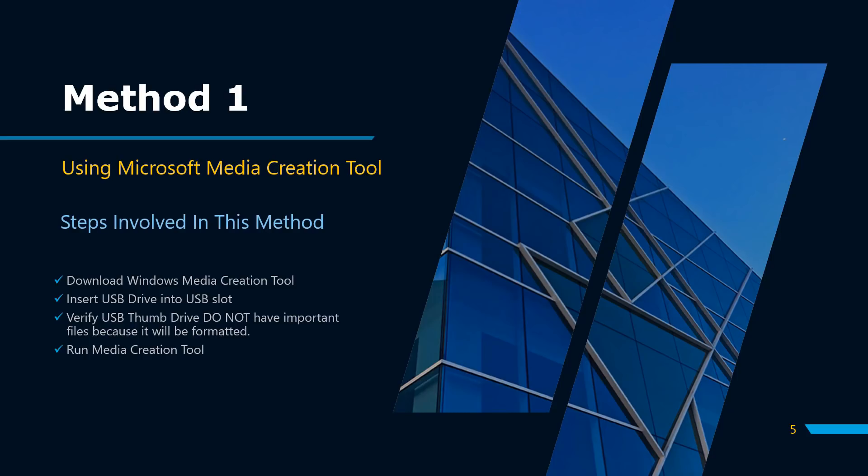Let's get started. Insert the USB thumb drive into your computer. Please ensure there are no important files on the thumb drive. If there are any, you might want to store them at a safe place because the whole USB drive will be formatted. Let's move to the computer screen and create Windows 10 bootable USB using Media Creation Tool.